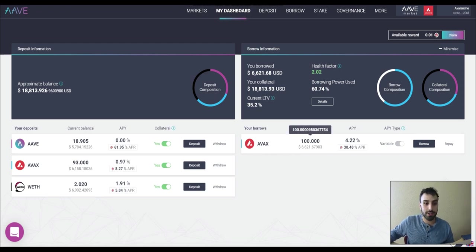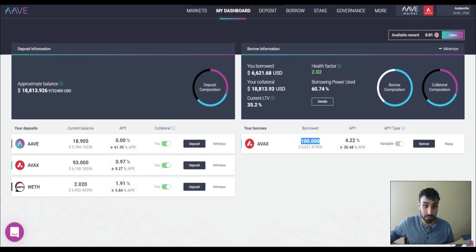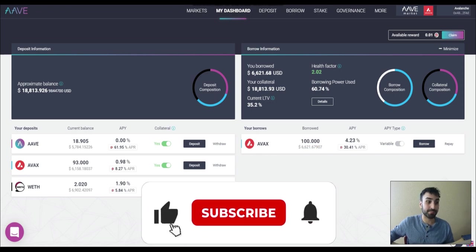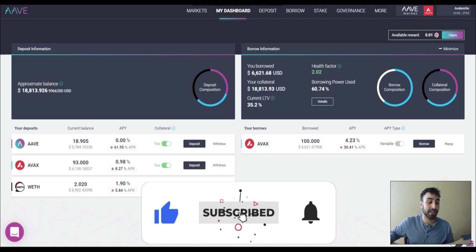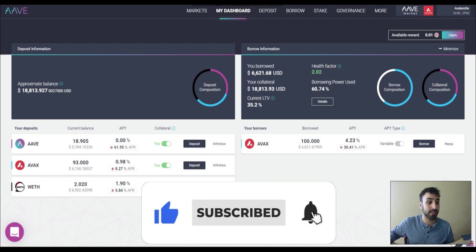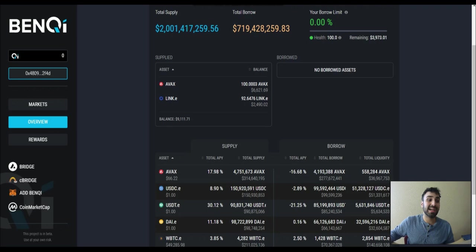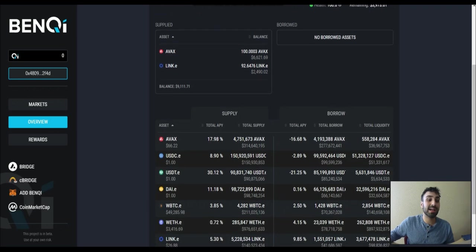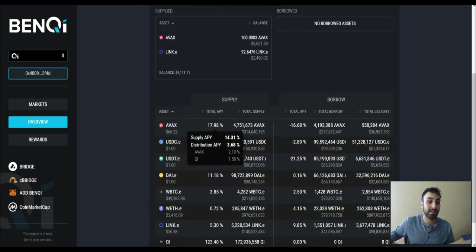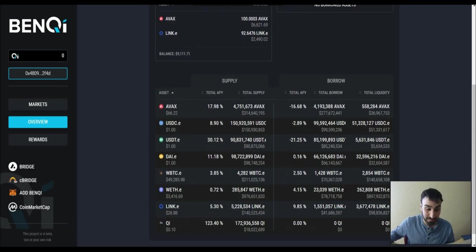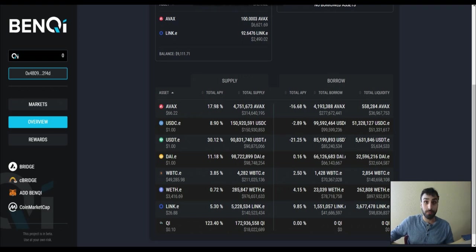Now this 100 Avax that I took out, what am I doing with it? Am I just resupplying it? I'm not. I'm not resupplying it because the APR right here, 9.3%, is not as high as Banky's. Because look at Banky right now. Banky's at 18%. And that's for a reason.